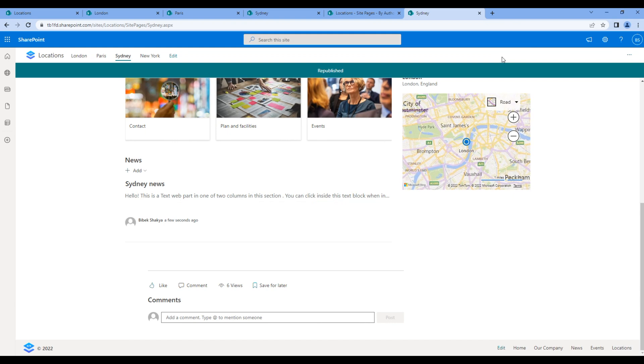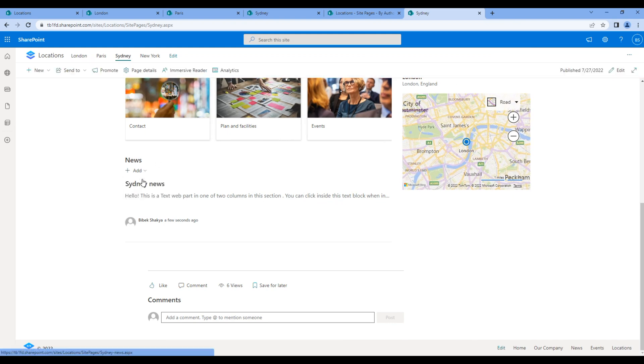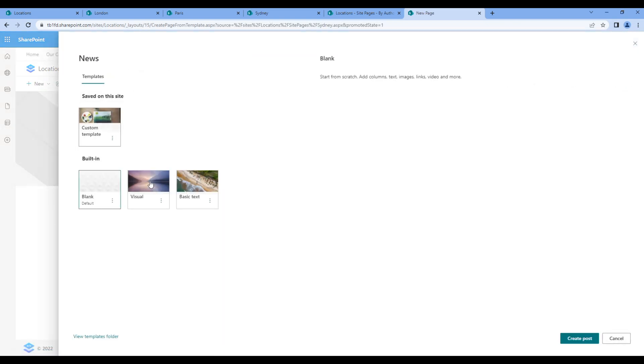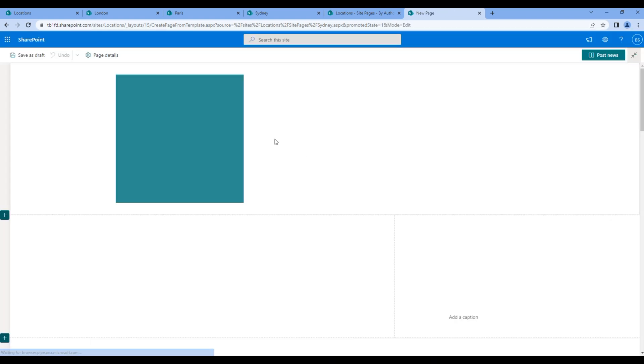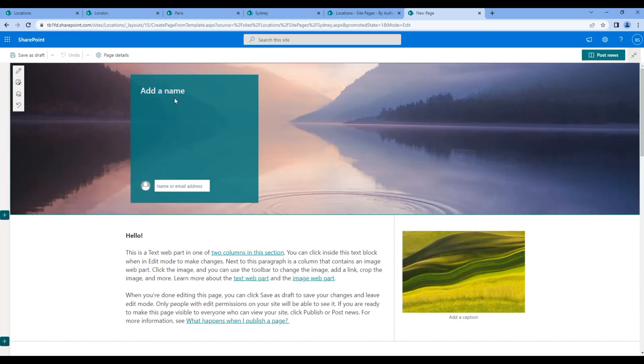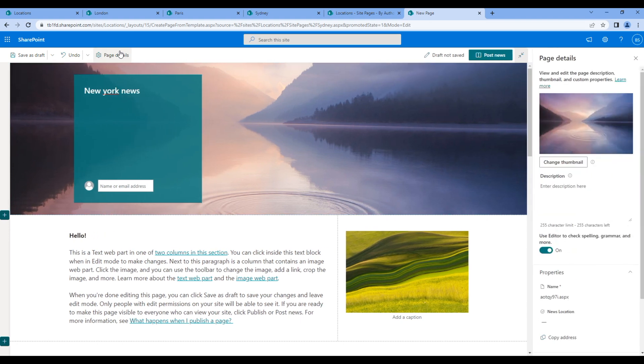Click republish and add another news: New York news. Go to page detail and select New York.